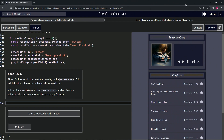We're doing FreeCodeCamp JavaScript Algorithms and Data Structures beta — 'Learn Basic String and Array Methods by Building a Music Player,' step 86. Now it's time to add the reset functionality to the reset button. This is going to bring back the songs in the playlist when clicked. We're going to add a click event listener to the reset button variable and pass in a callback using arrow syntax, leaving it empty for now.